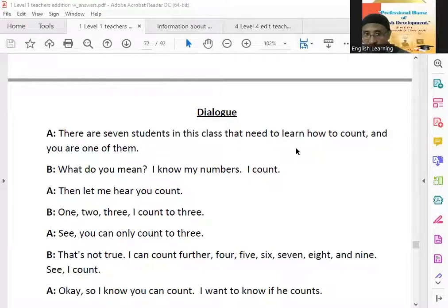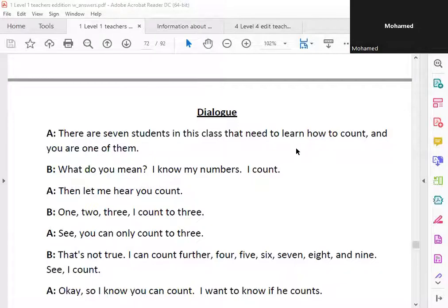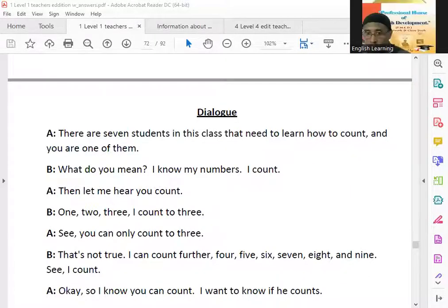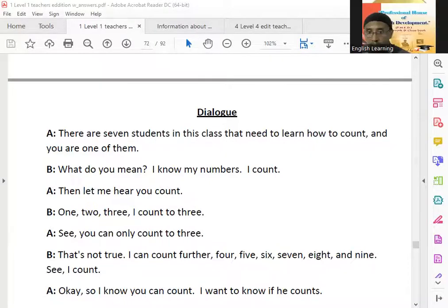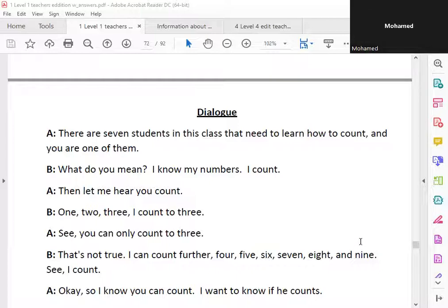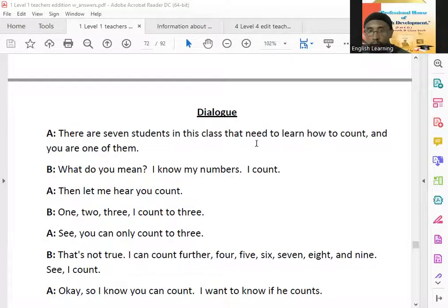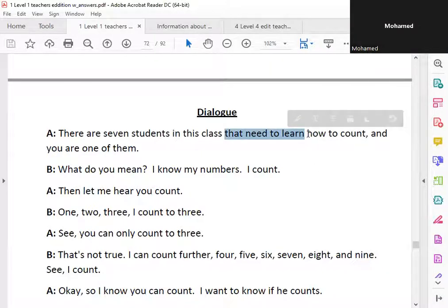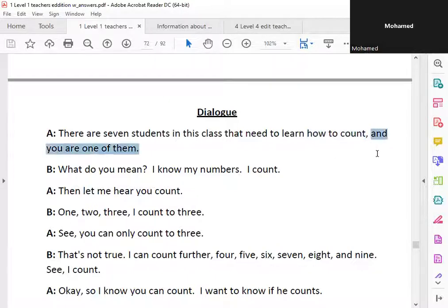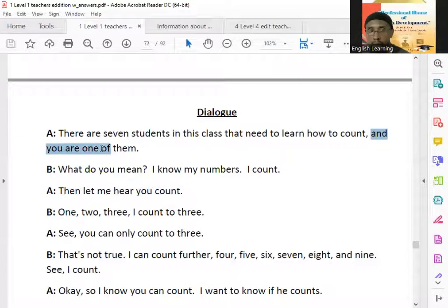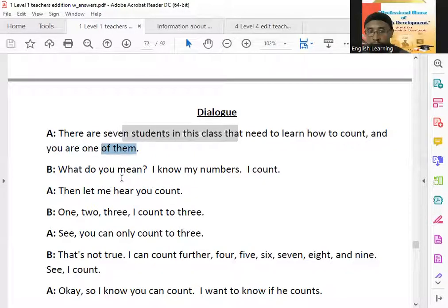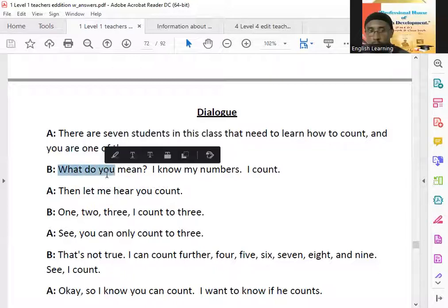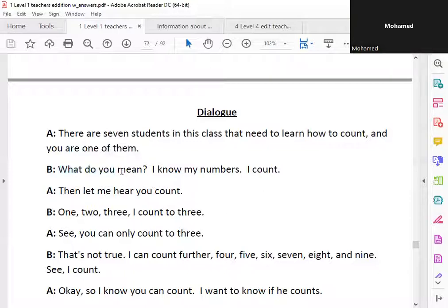There are seven students in this class that need to learn how to count, and you are one of them.